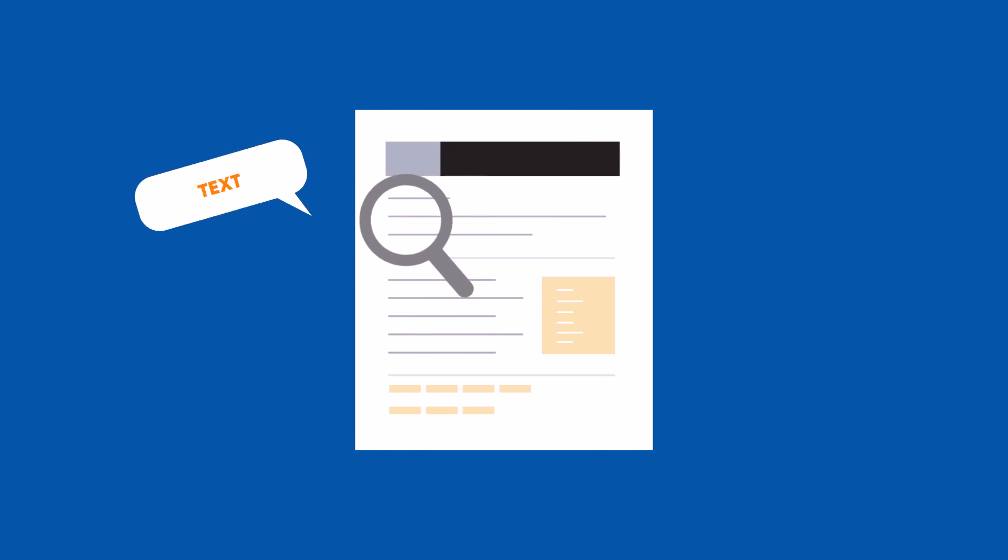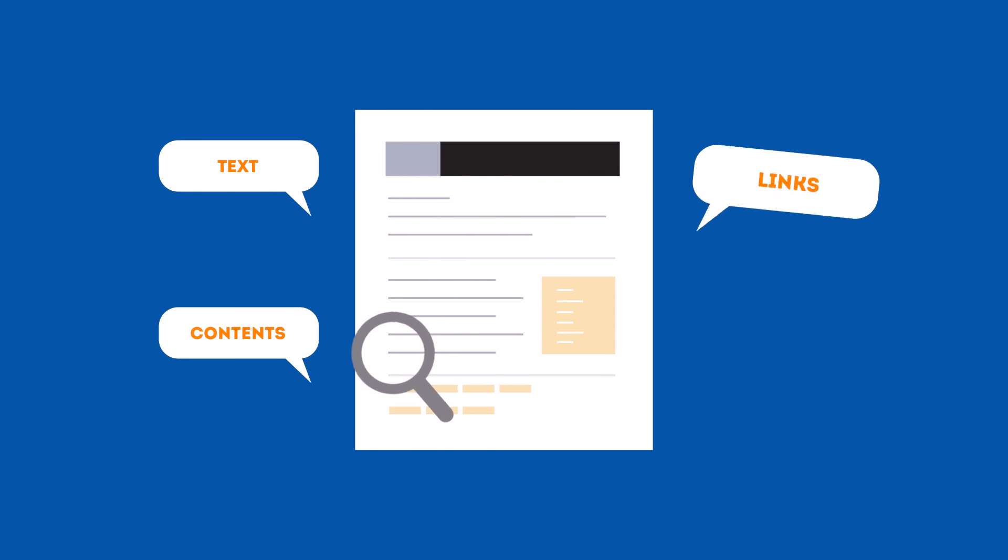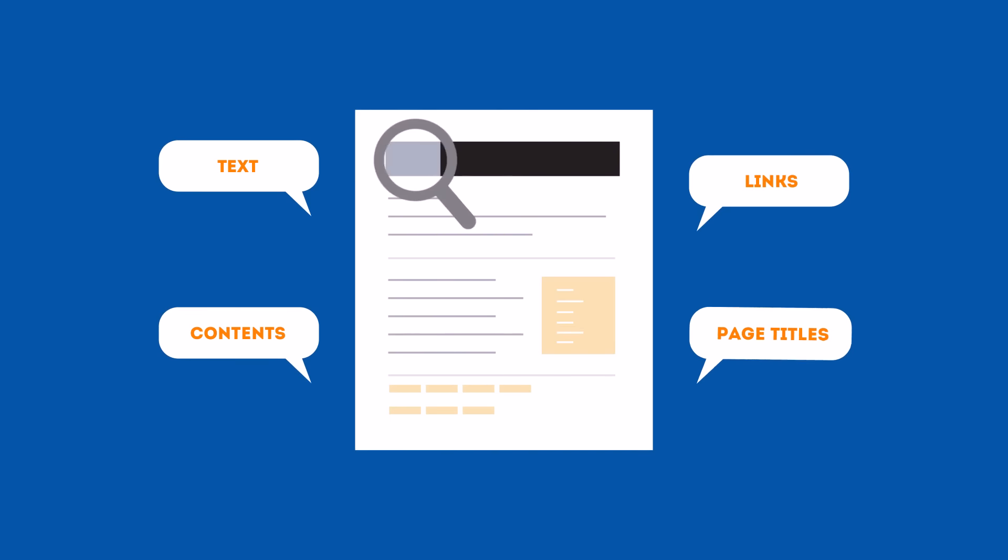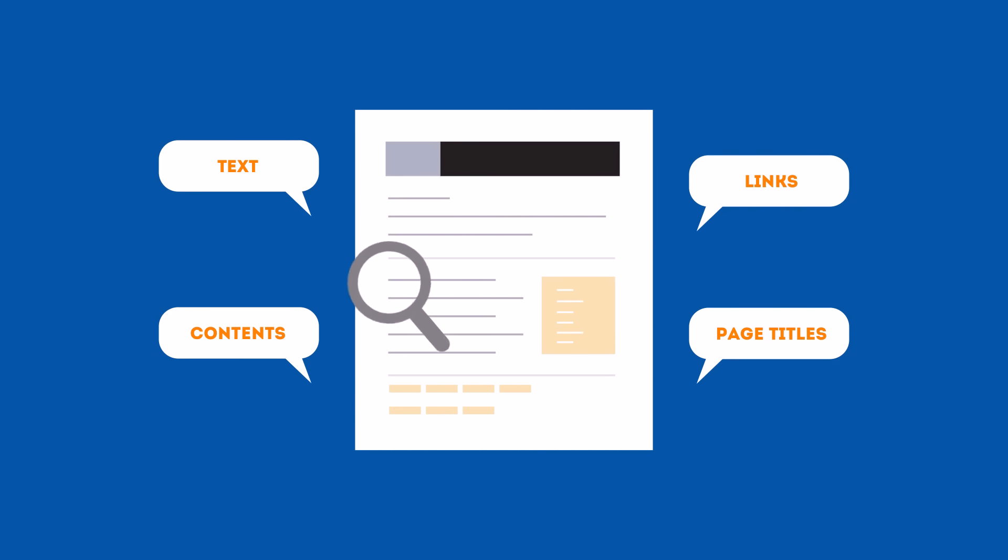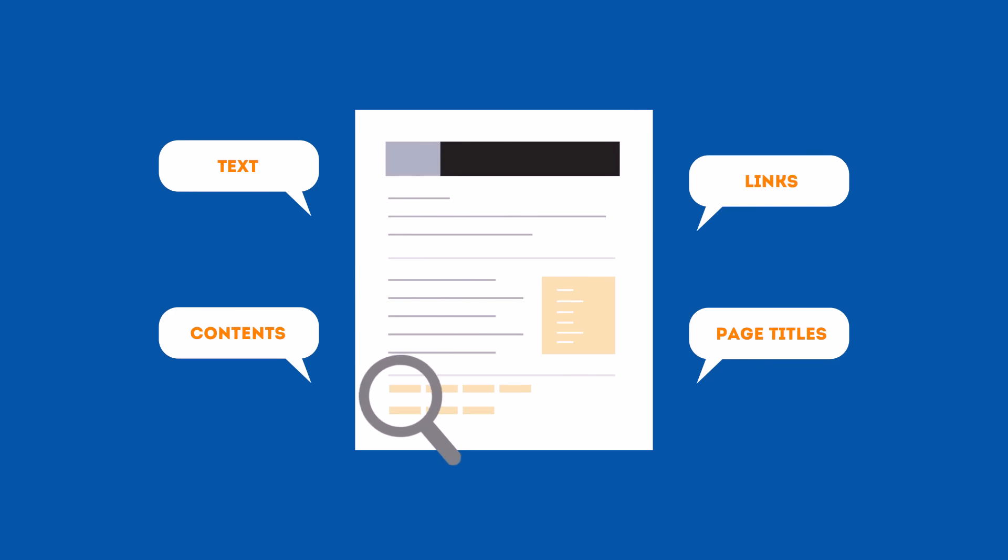SEO looks for text, contents, links, page titles, and other pieces of relevant information contained in the HTML code of your website.